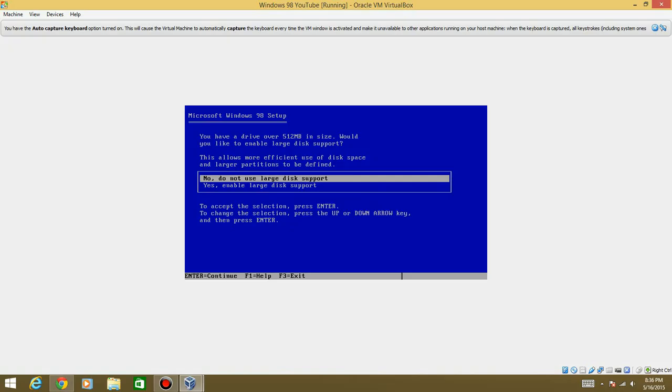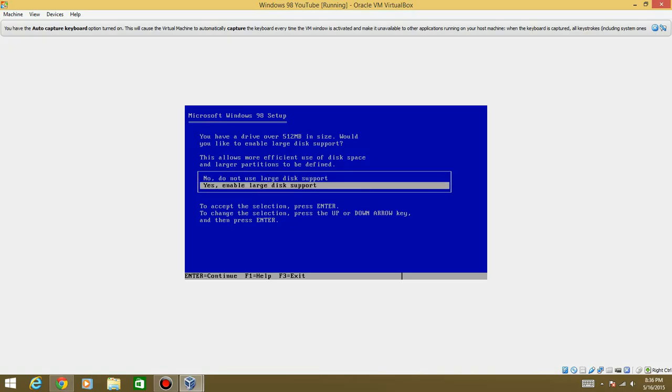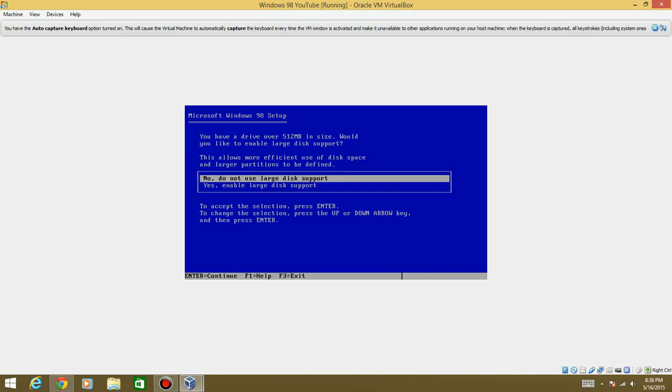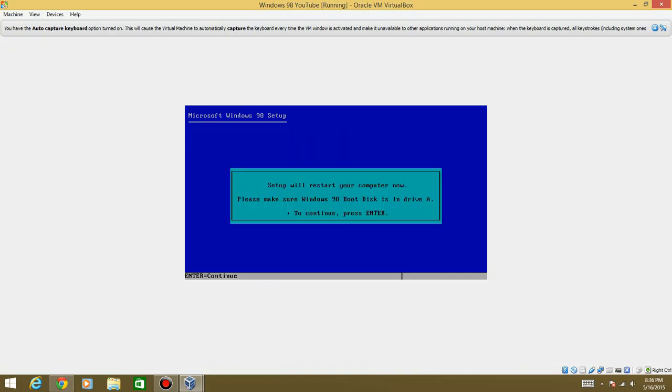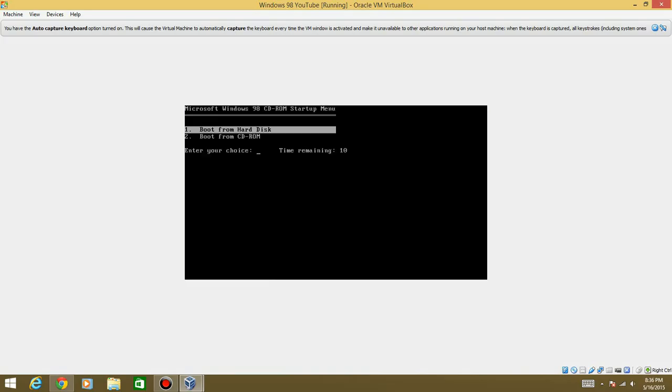It says you have a hard drive of 512 megabytes. You can do this if you want. I'm just going to go ahead and hit yes, enable. And then just hit Enter.